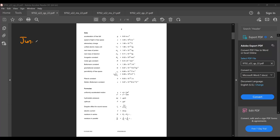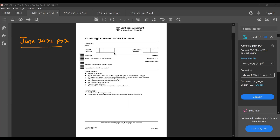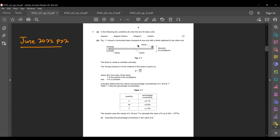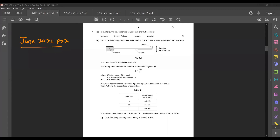The next paper will be June 2022, P22. We haven't gone through this paper, so we'll go through it now. For question 1, in the following list, underline all units that are SI-based units. The emphasis here is to identify the SI-based units.